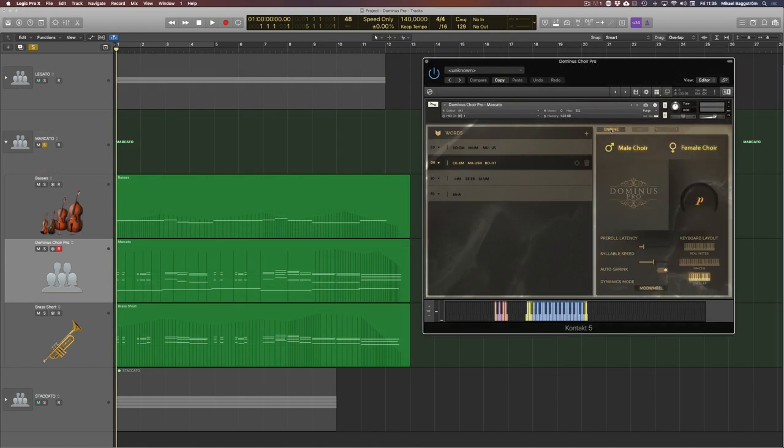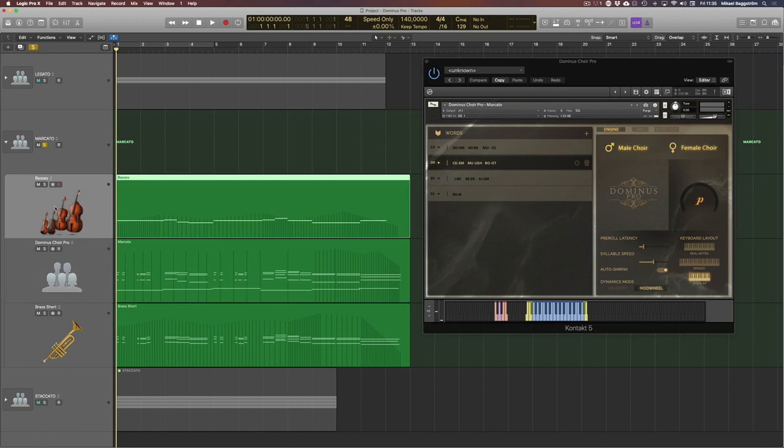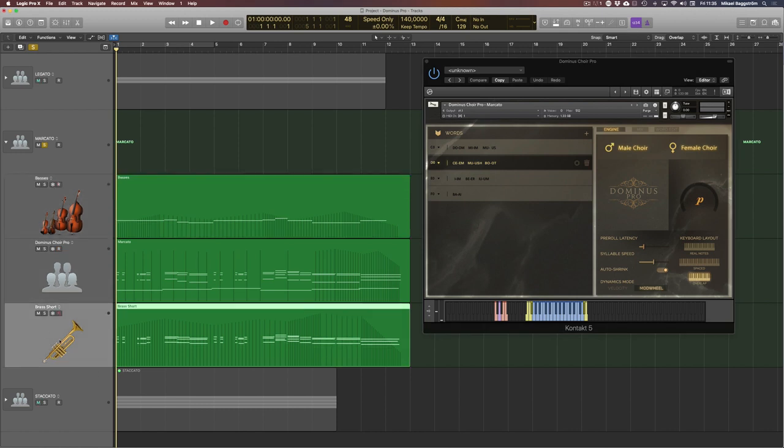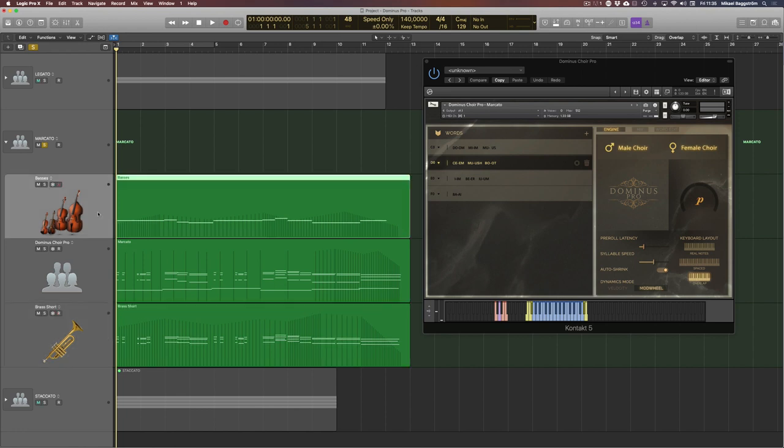Now for this second example, I have Dominus Choir Pro in the Marcato patch. I also added Lush basses here and ensemble brass with short articulation. So let's take a listen in three, two, one.